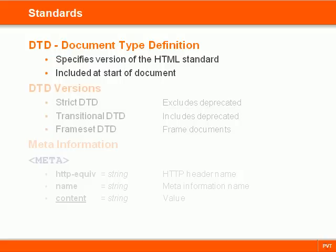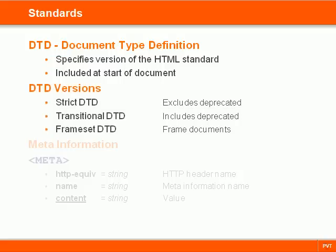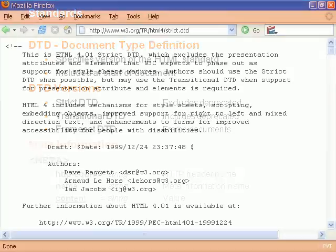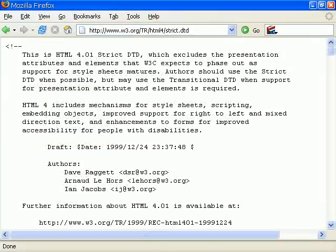The three versions defined are strict, transitional, and frameset. The strict definition includes only the structural markup and does not contain any deprecated elements or attributes. Instead it leaves formatting up to cascading style sheets.